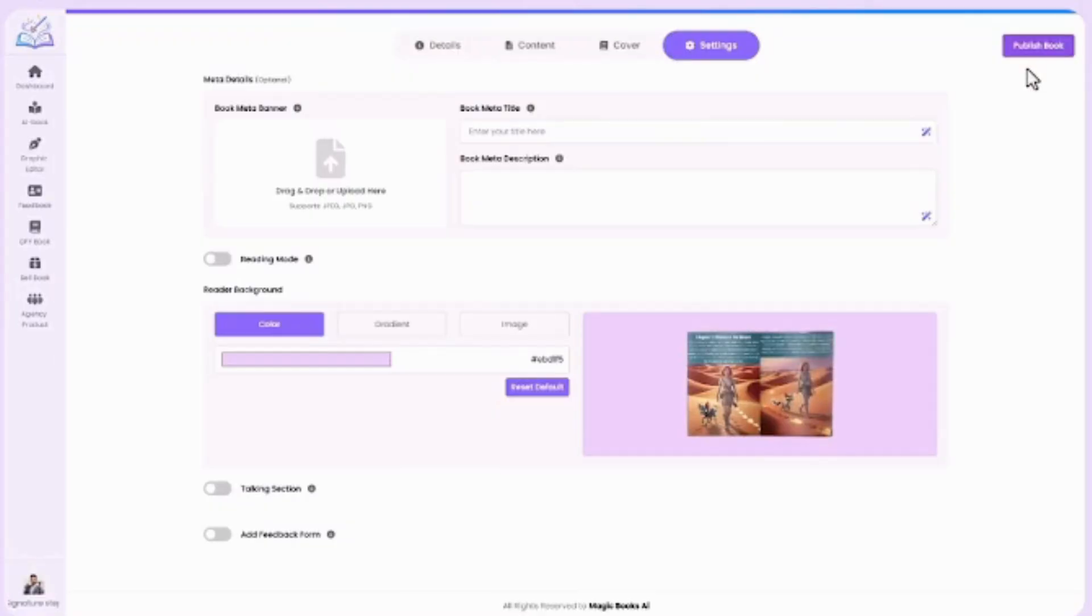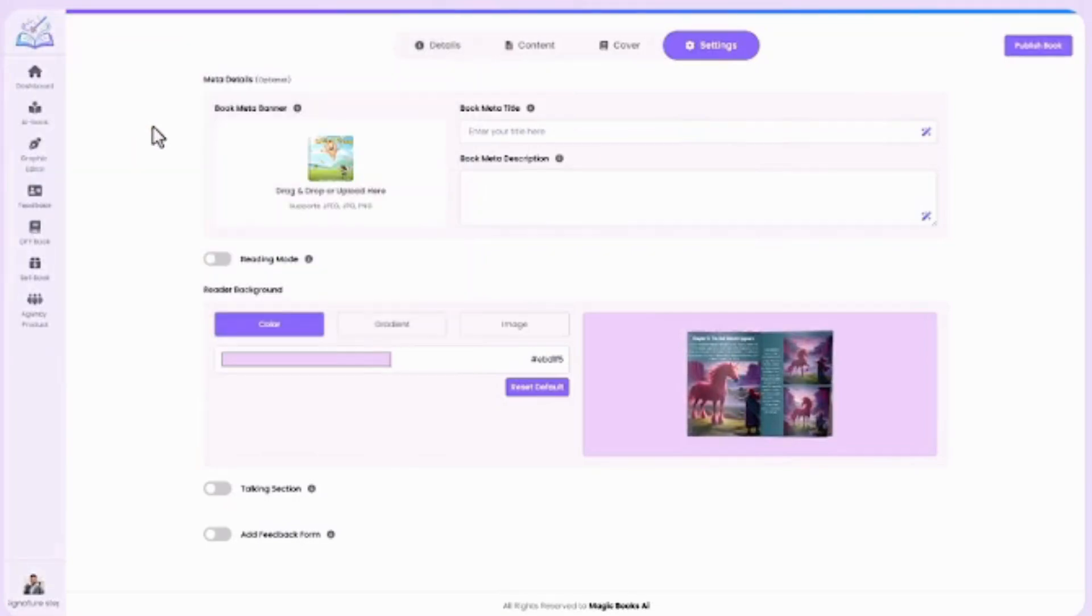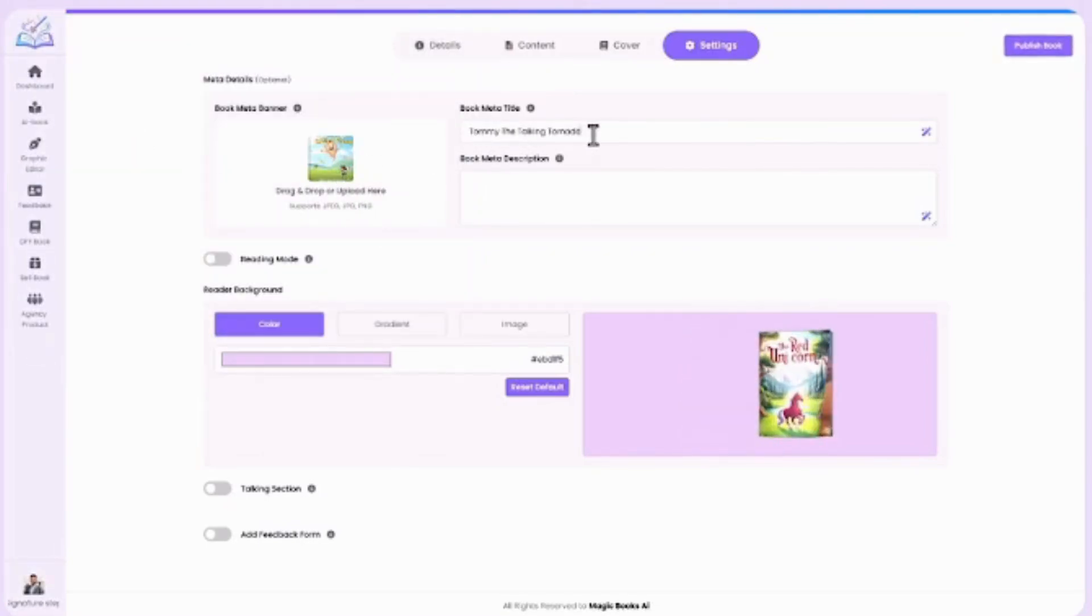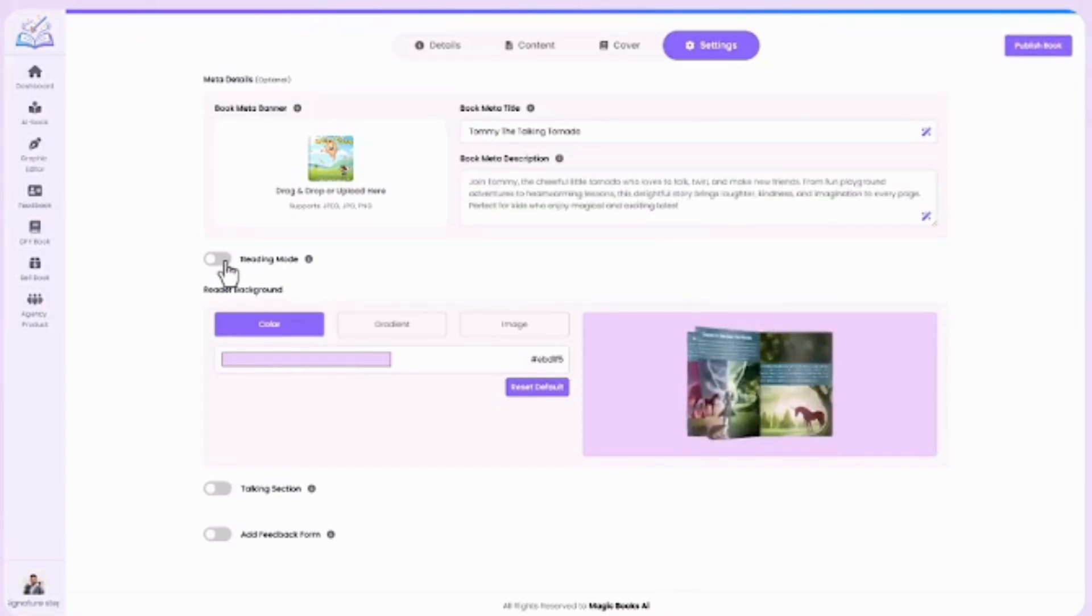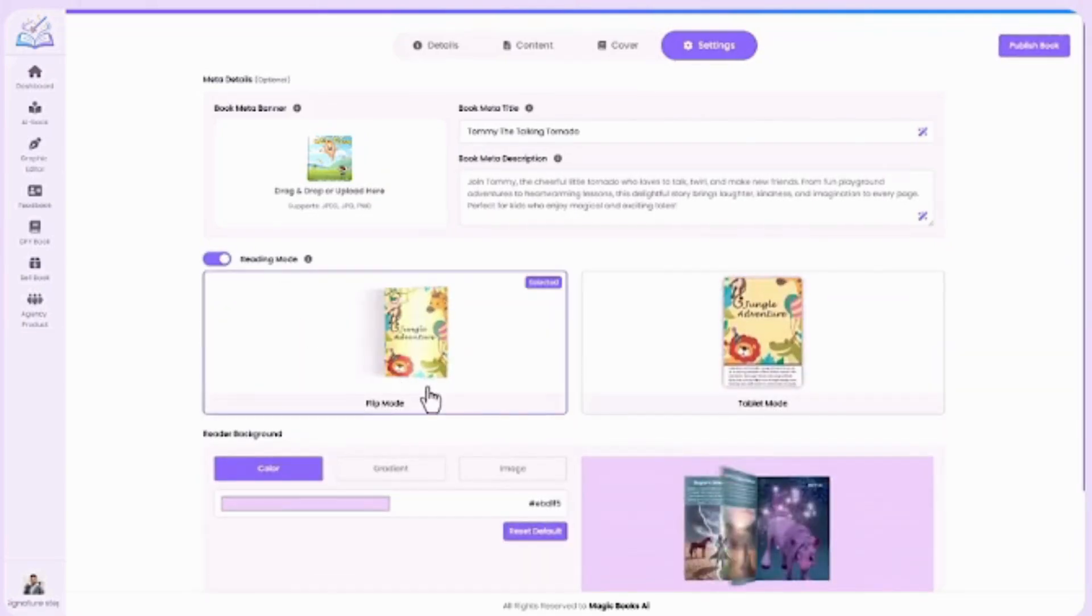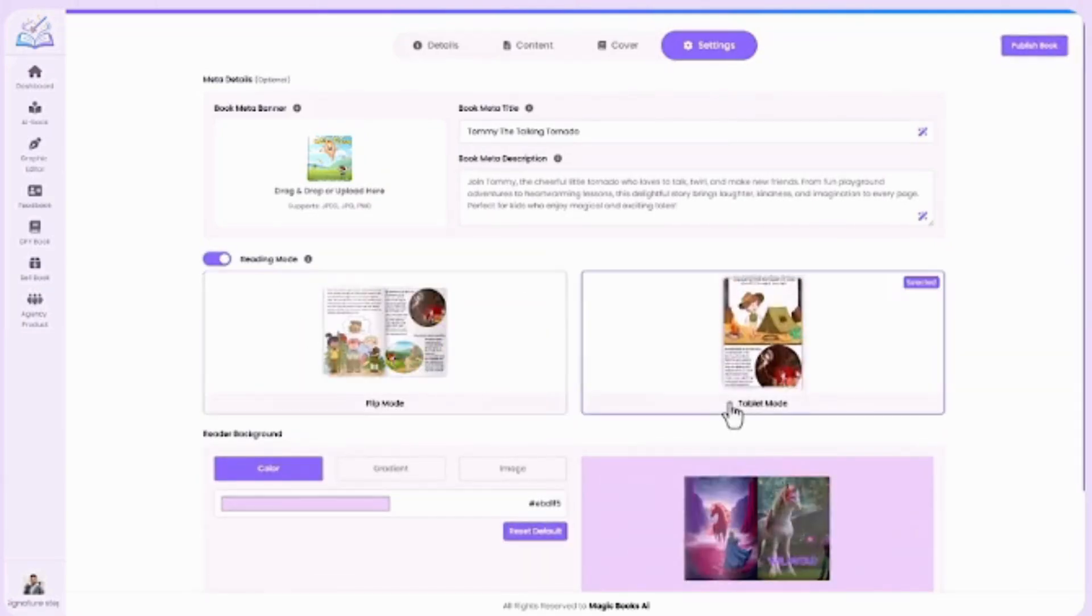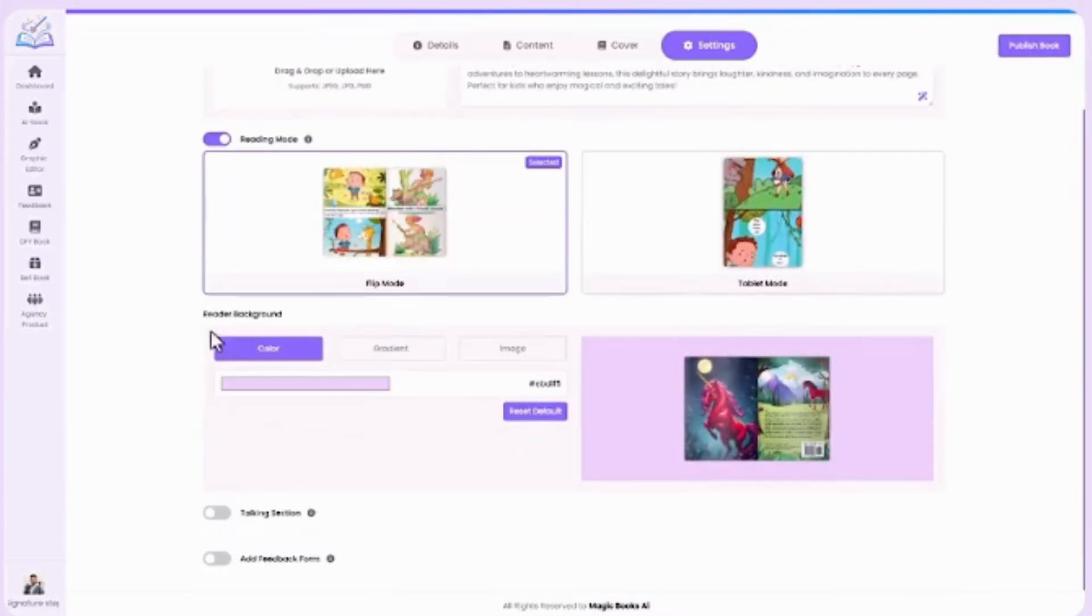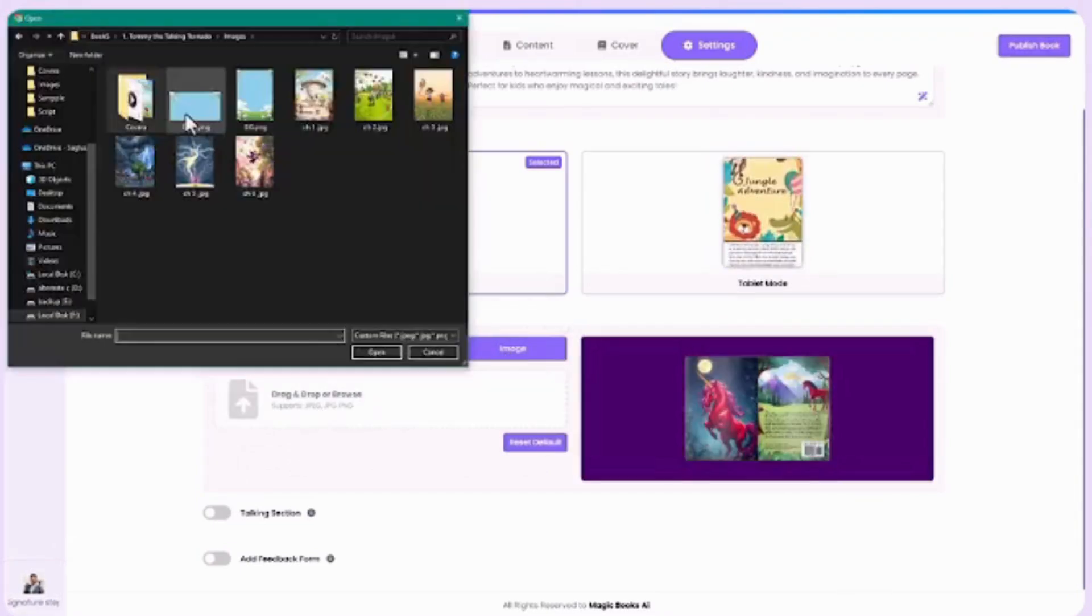Finally, the settings step. Add the finishing touches: meta banner, small image for sharing on social media; subtitle, a supporting line for your title; short description, quick summary of your book. Reading mode options: flip mode, realistic book feel on laptops; tablet mode, Kindle style for mobiles and tablets. Reader background: solid color, gradient, or custom image with live preview.